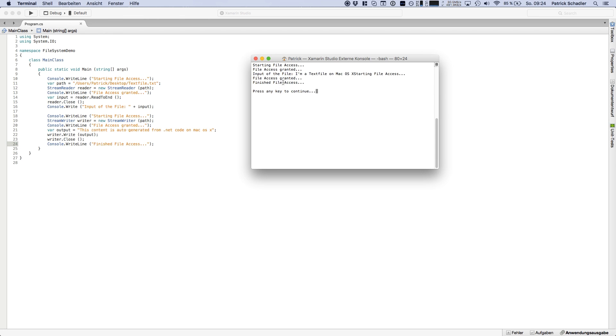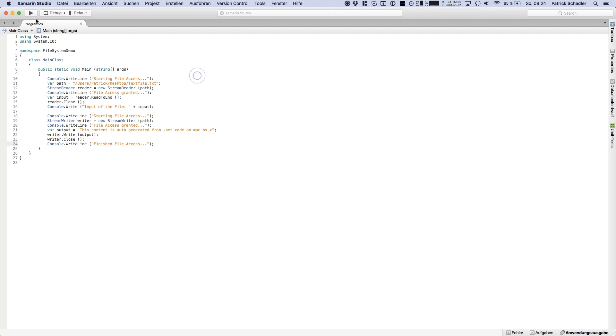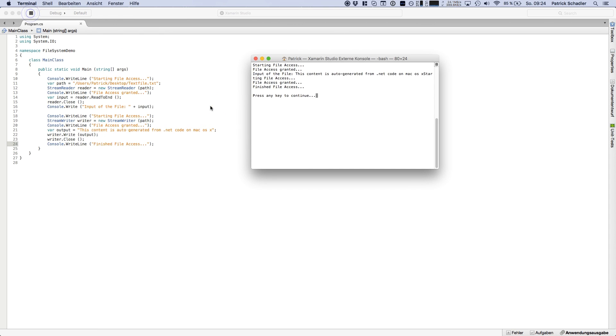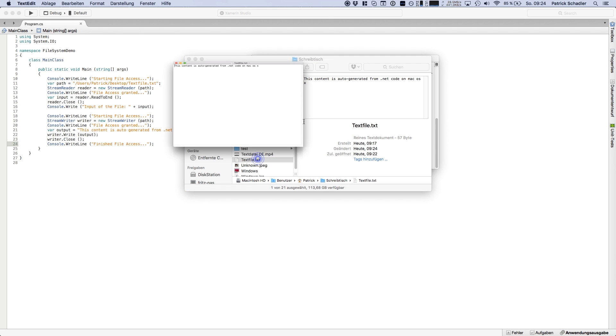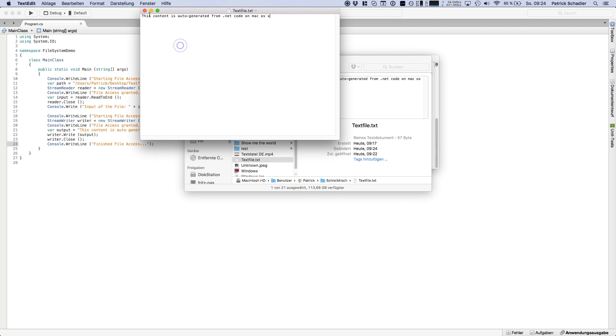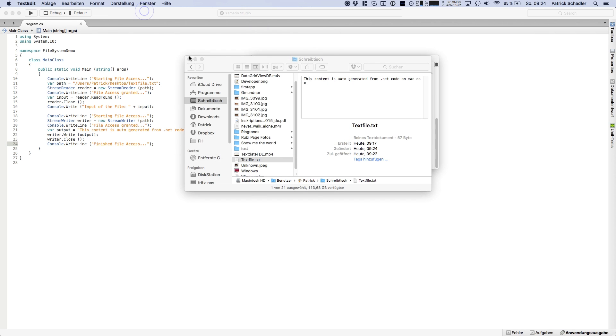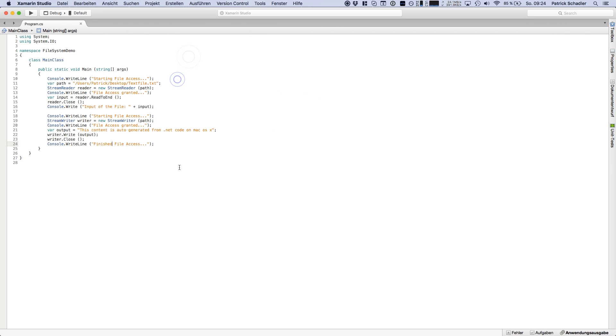So if we are running the program again, this line should be changed. So hit again. And of course the input file is this content is auto generated from the .NET code on Mac OS X. I'm going to double check, open the text file, and of course this content is auto generated. So it is basically the same way as you use it on Windows.